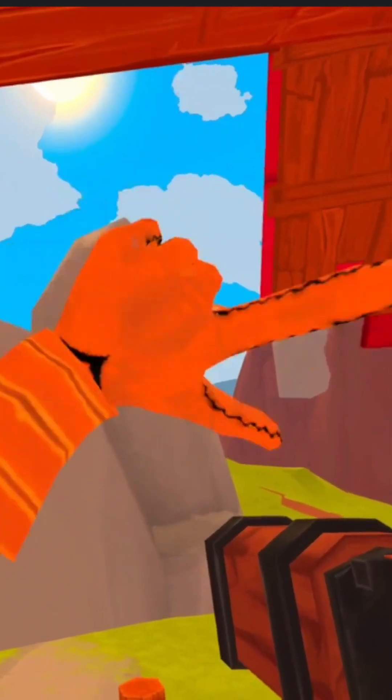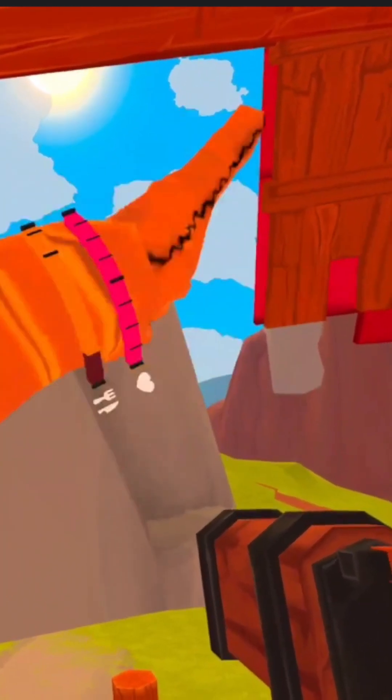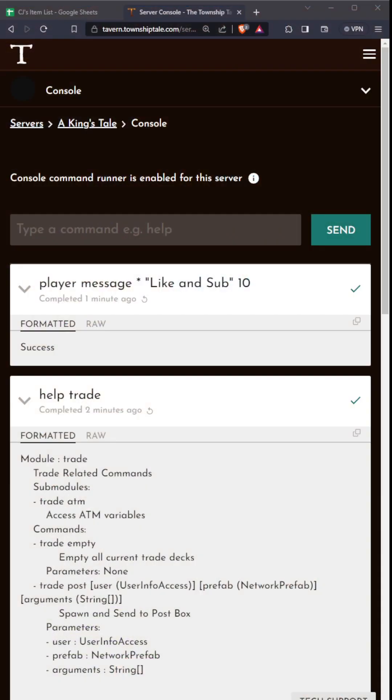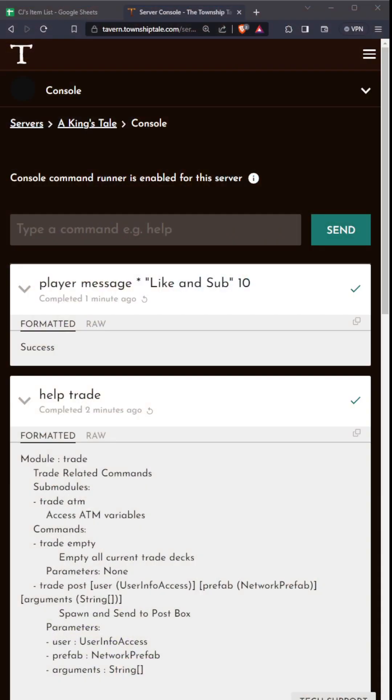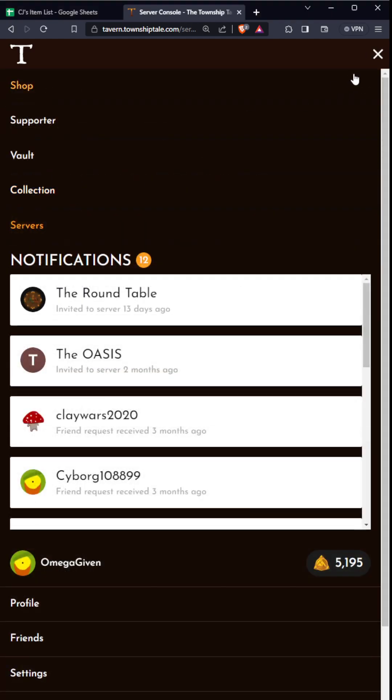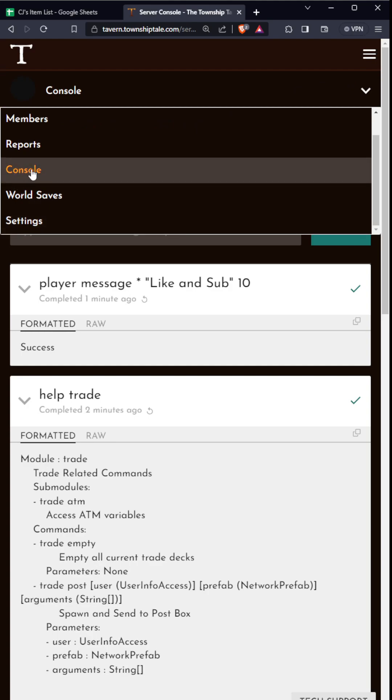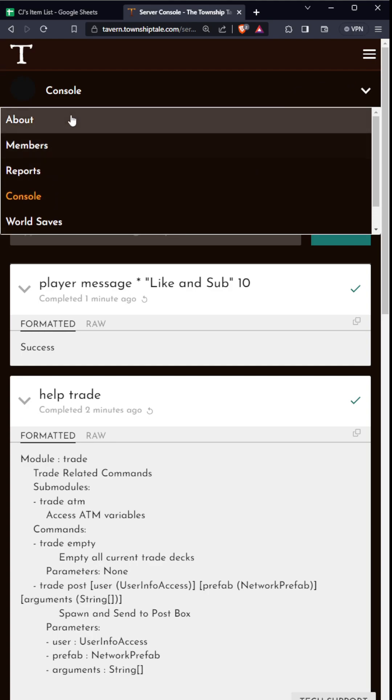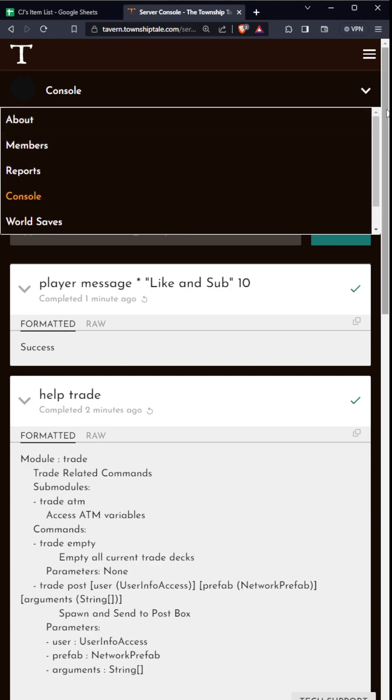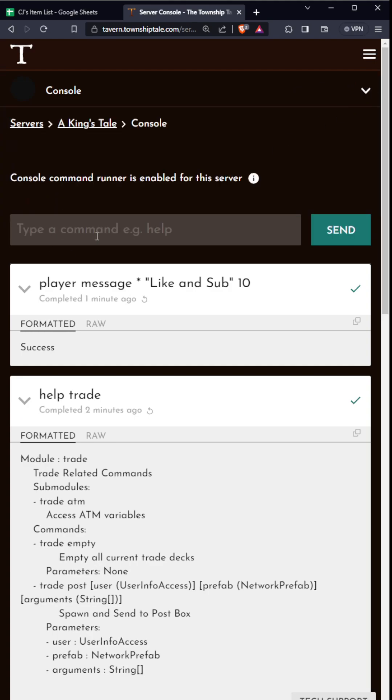Right now we're going to show you how to change different settings on your server. What you're going to do is go to tavern.townshiptale.com. This is what it looks like - I just have this miniaturized for portrait form. You can go to the server section, click on your server, and then go to console.